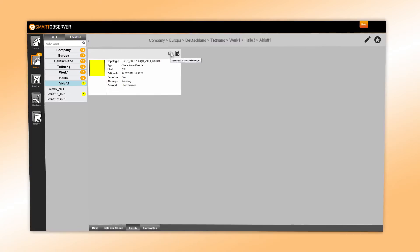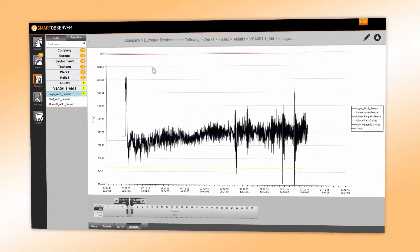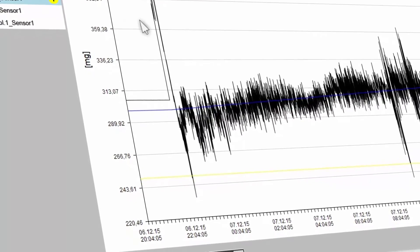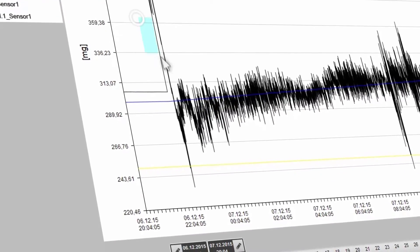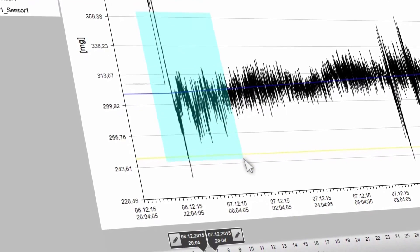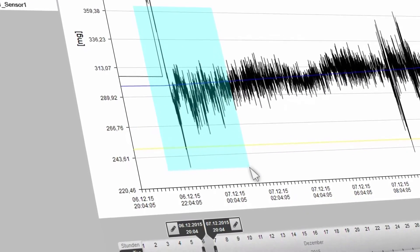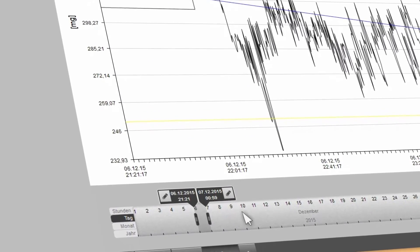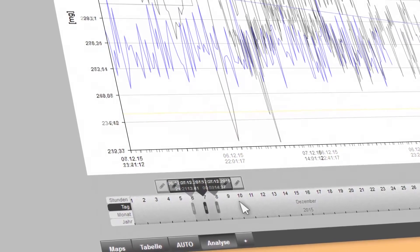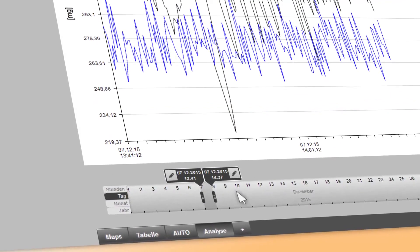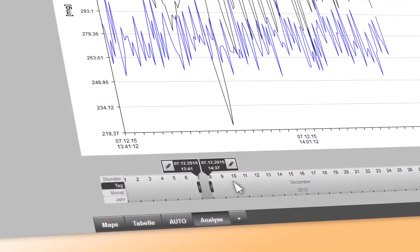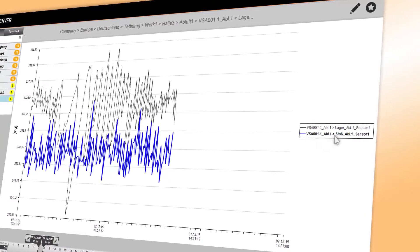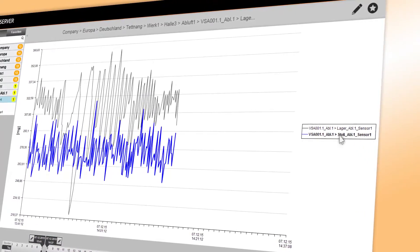In the analysis, the data is displayed in a diagram. The occurrence of each event can be read exactly by means of XY coordinates. The time axis offers extensive zoom functions. The graphs show the values, which are explained in detail by the legend.